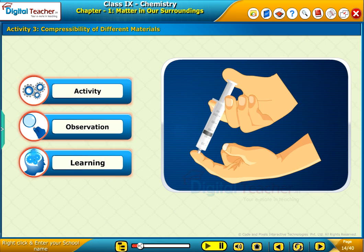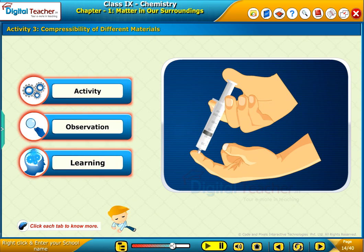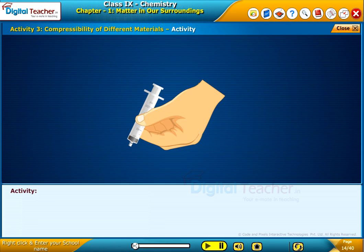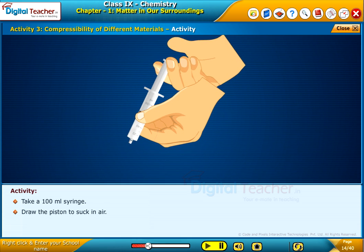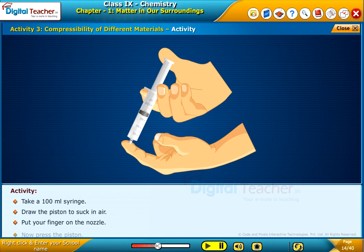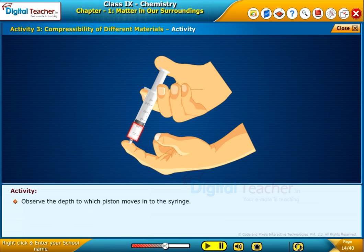Now, let us perform an activity to understand the compressibility of different materials. Click each tab to know more. Take a 100 ml syringe, draw the piston to suck in air, put your finger on the nozzle, now press the piston, and observe the depth to which the piston moves into the syringe.